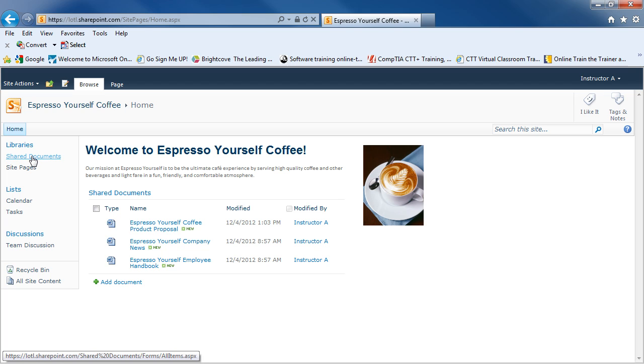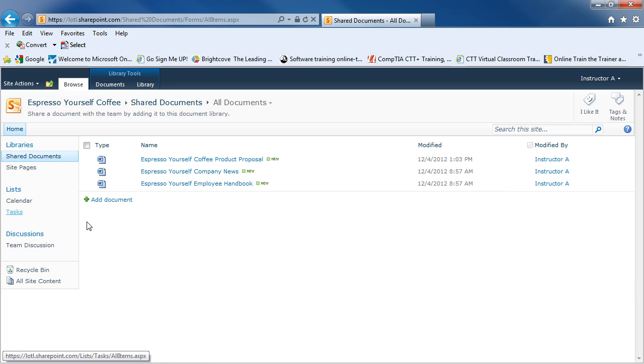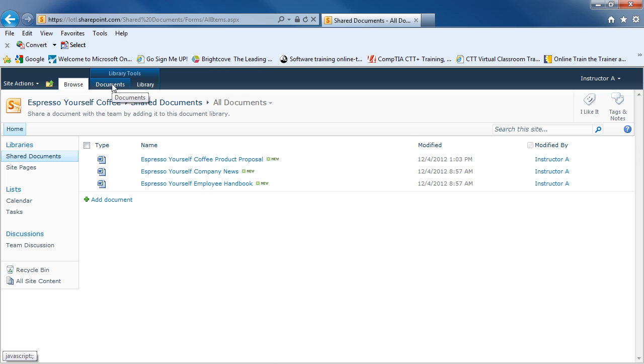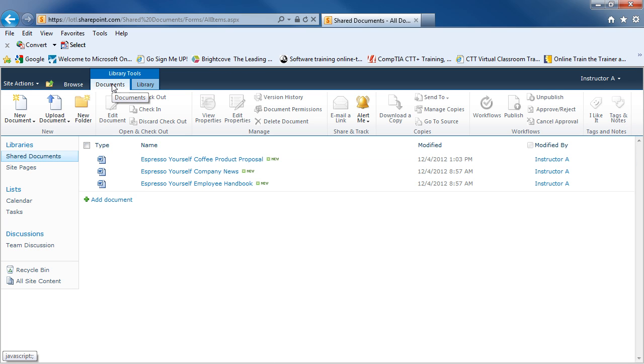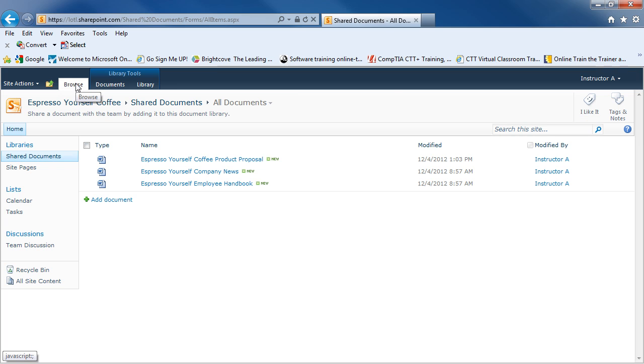If I clicked on a library such as the shared documents library, I'll be in that view. And again, I'll have tabs up at the top. One for documents for creating new documents or uploading, creating folders. And I have a library tab as well. And this is where I could go for different views or different settings.